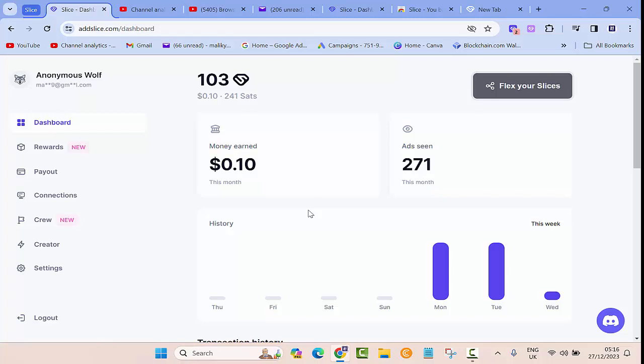So basically you probably have seen my video on Brave browser. That's kind of similar to that browser. In that browser when you are browsing you will get some BAT points, and then in here you'll get some slices. Here as you can see, a hundred slices equal to ten cents. So basically you need like one thousand slices to make it one dollar.